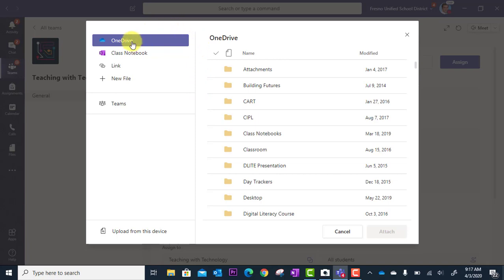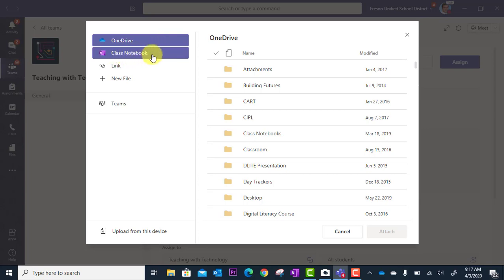Perhaps there's a file in your OneDrive that you'd like to attach, or perhaps there's a page in your class notebook you'd like to grab.